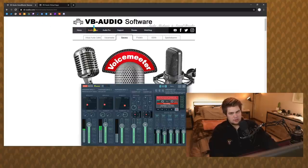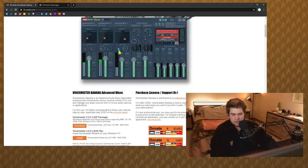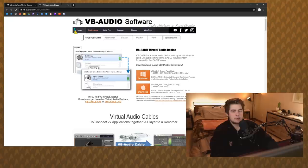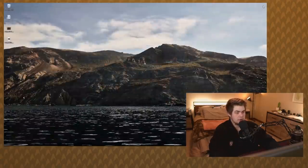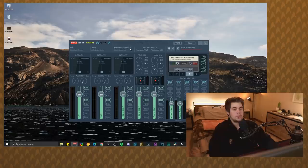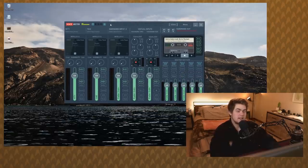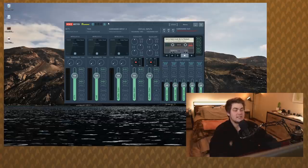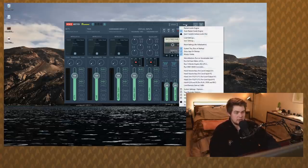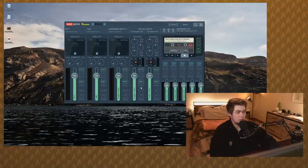To download Voicemeter, go to vbaudio.com — the link is always in the description. You want to download Voicemeter Banana, and then you'll also want to download the Phoebe virtual audio device. Just so you know, straight Voicemeter is a really stripped-down version of Voicemeter Banana, and Voicemeter Banana is a stripped-down version of Voicemeter Potato. If you have issues, go to Menu and then Reset Settings / Reinitialization.